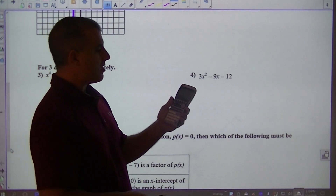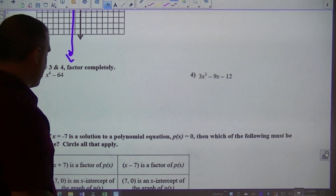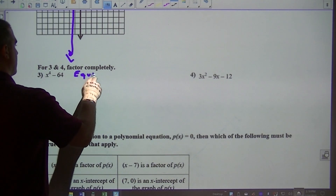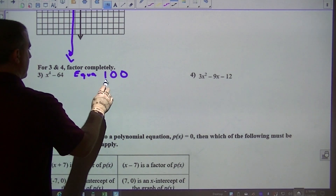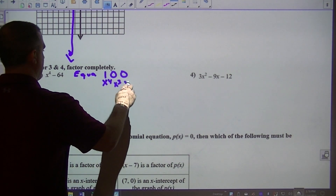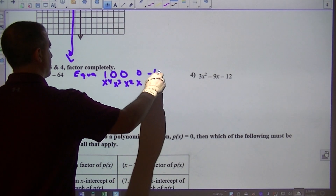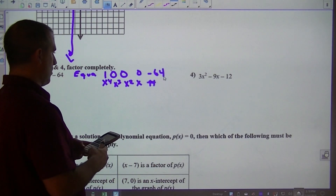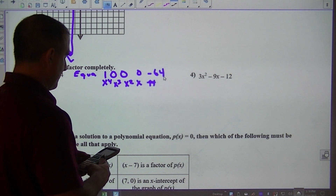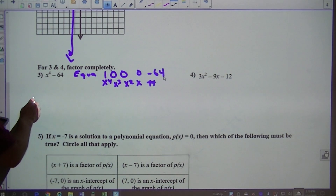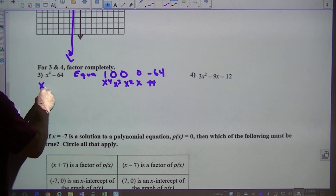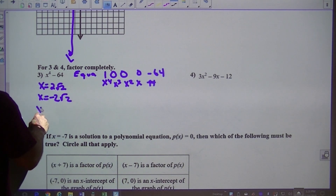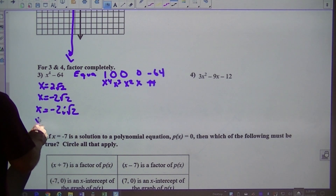Factor. If you go into the calculator, you're going to want to go to equal and type in the coefficients. For this one, that's x to the fourth, x cubed, x squared, x, then the number — which will be minus 64. So you go: menu, equal, polynomial degree 4, then 1, 0, 0, 0, negative 64. The solutions you get are 2√2, negative 2√2, negative 2i√2, and 2i√2.